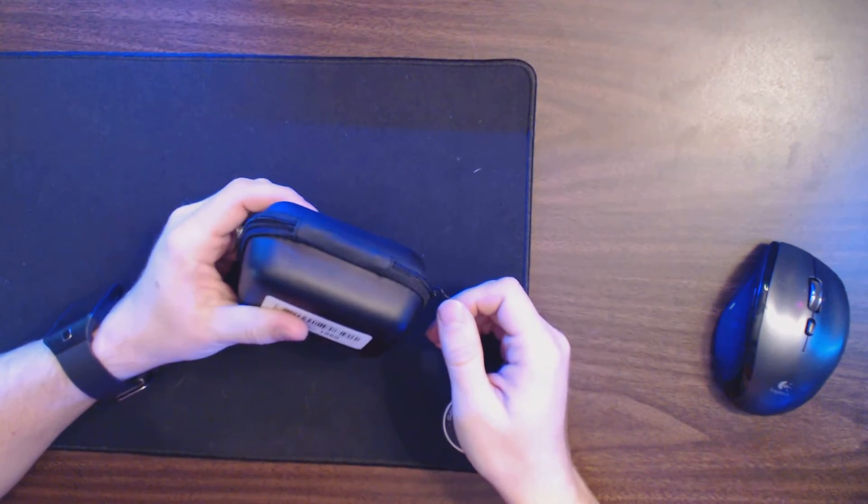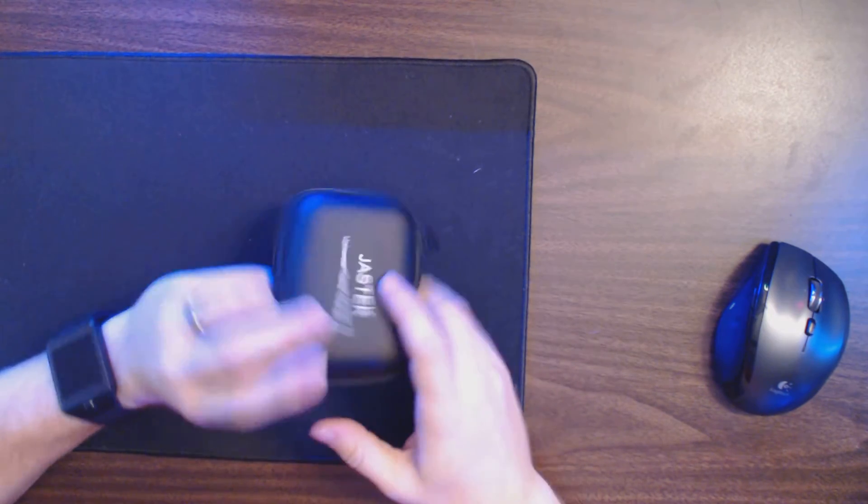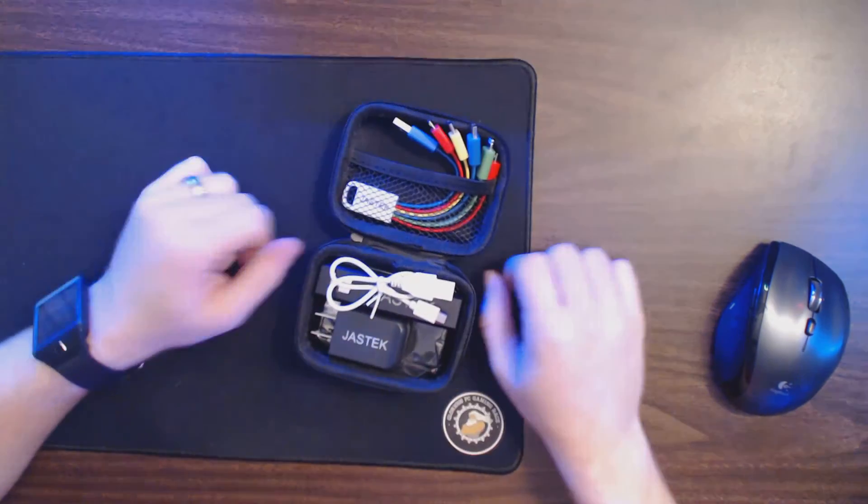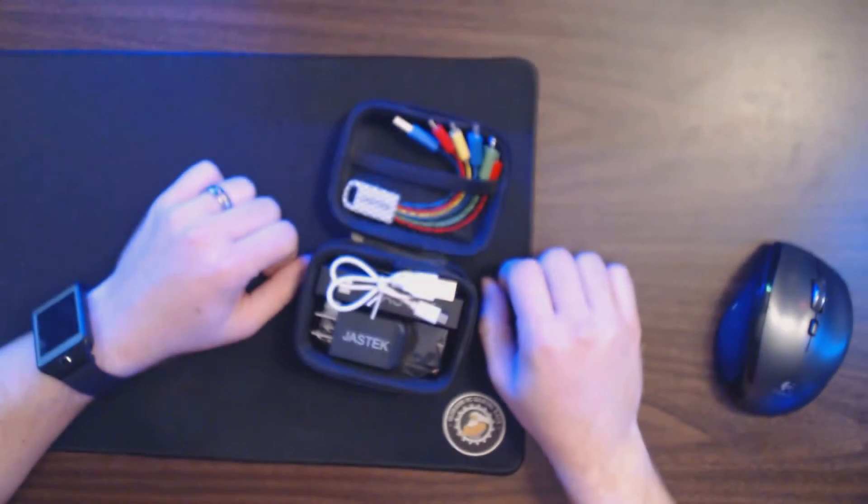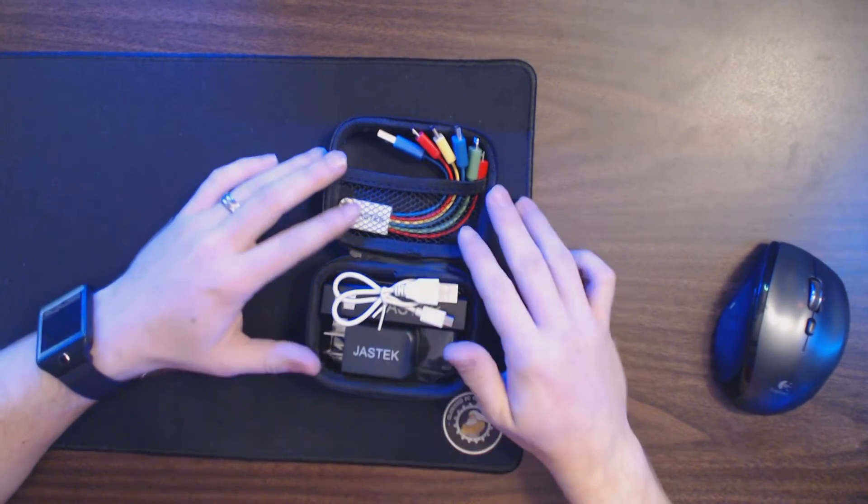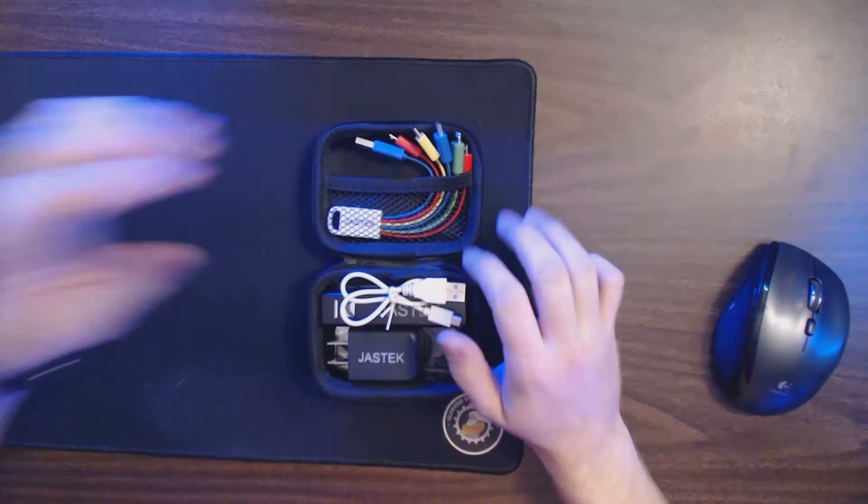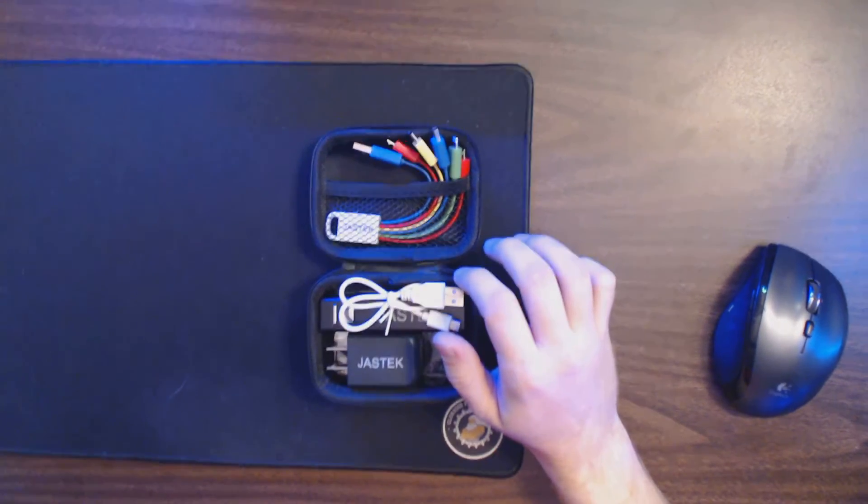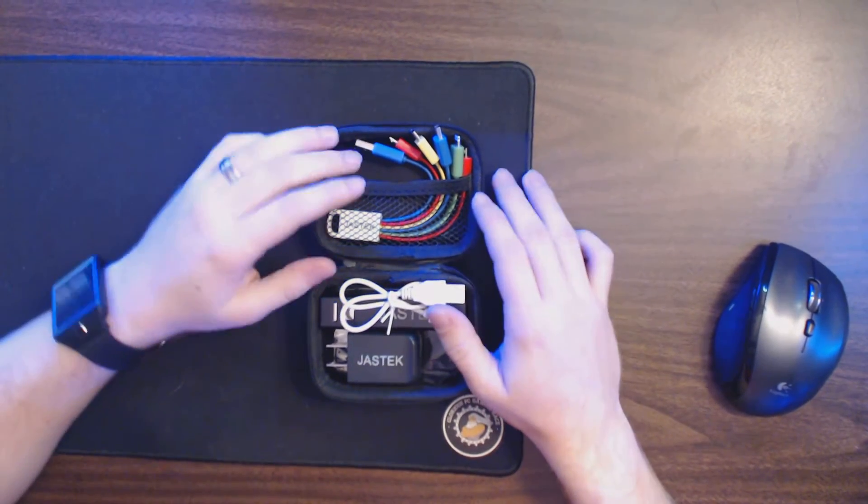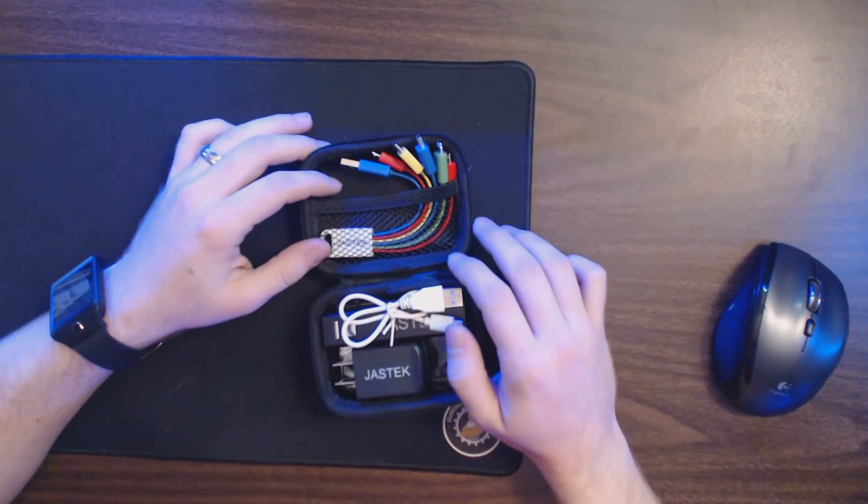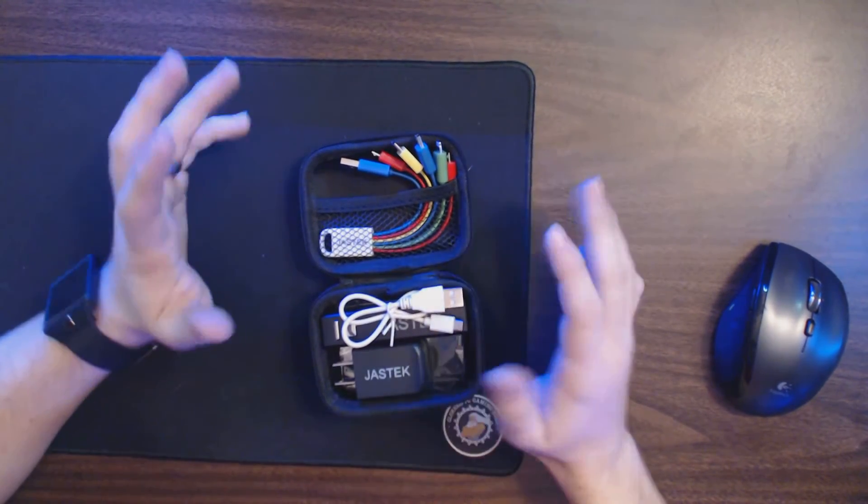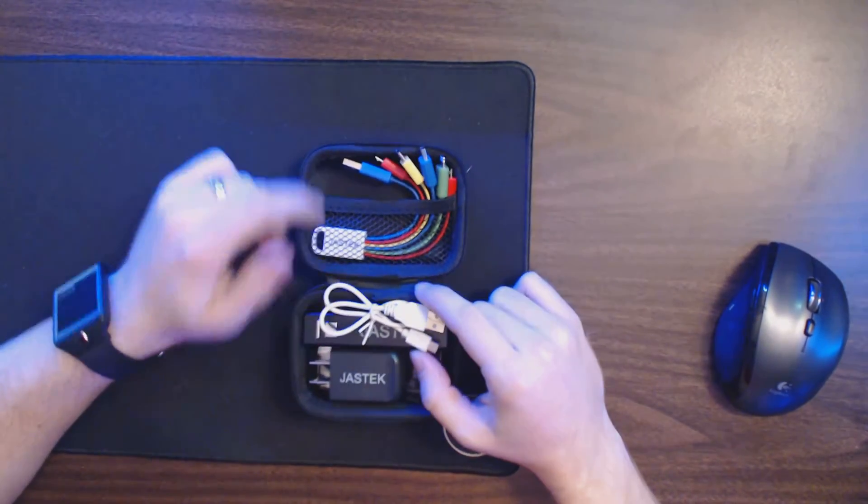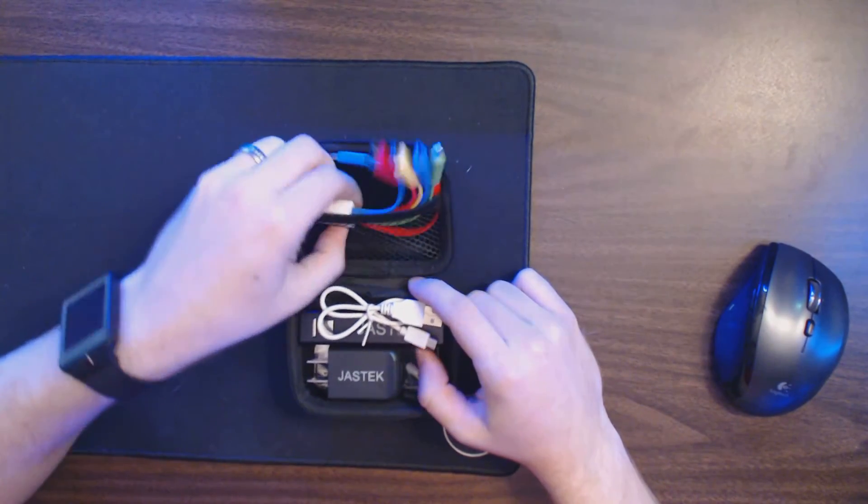It comes in a nice little zip-up hardshell pouch like this. It comes in a very lame sort of box. And this is what it comes with. It is perfect for anybody who travels, anybody who's always on the go. Nobody doesn't need one of these.